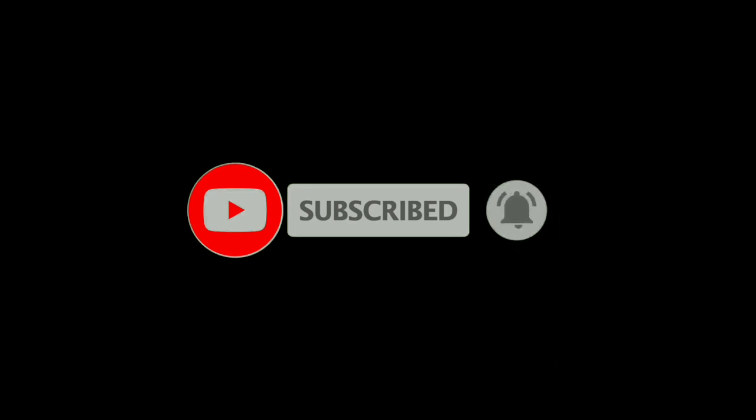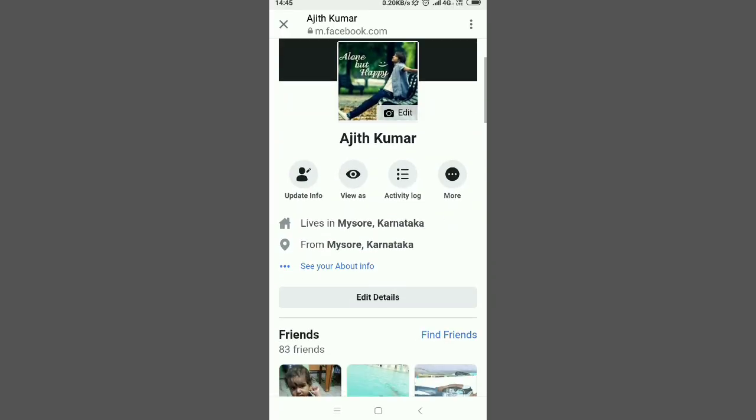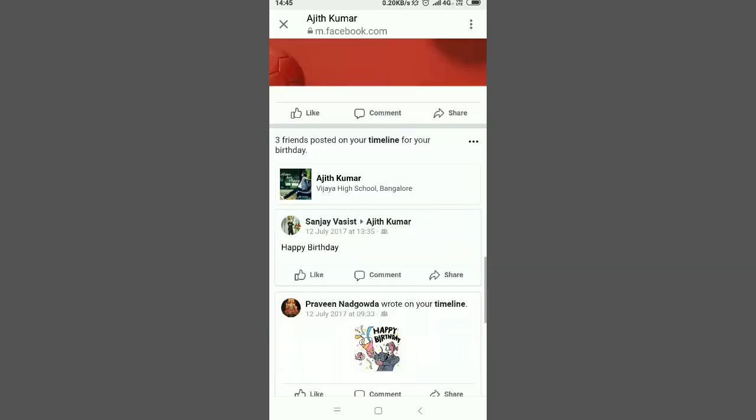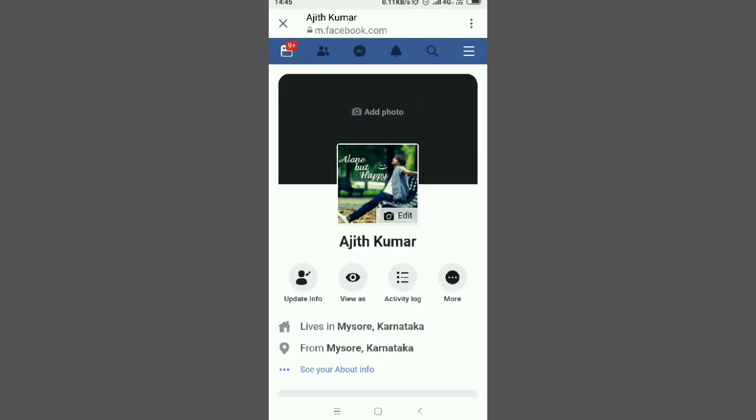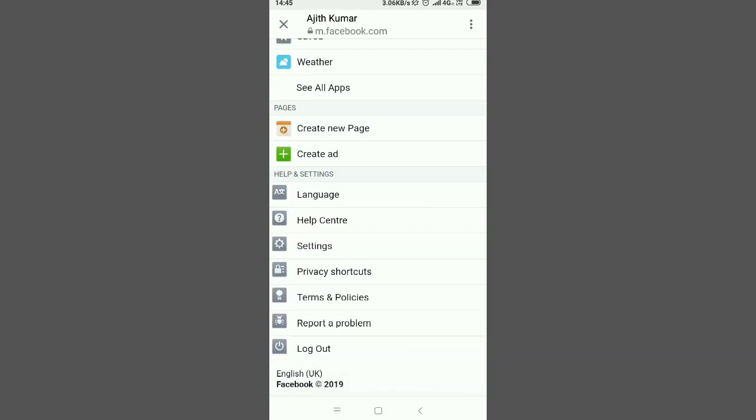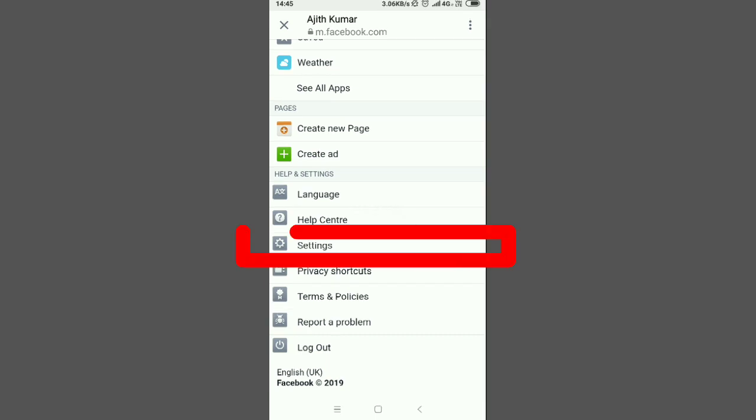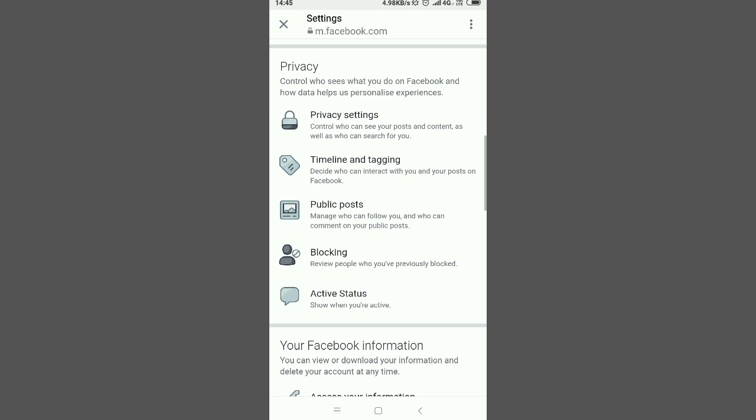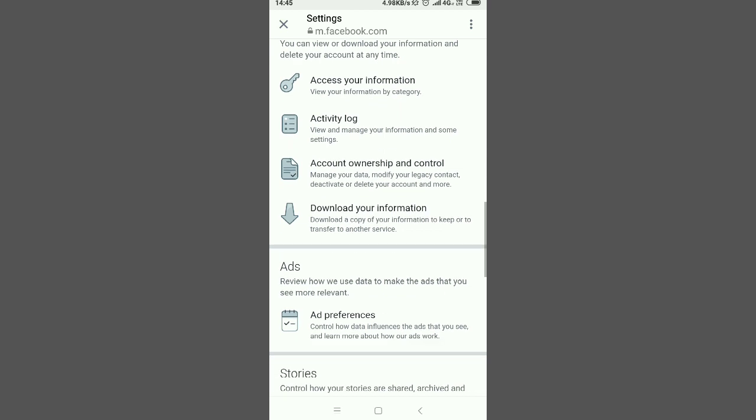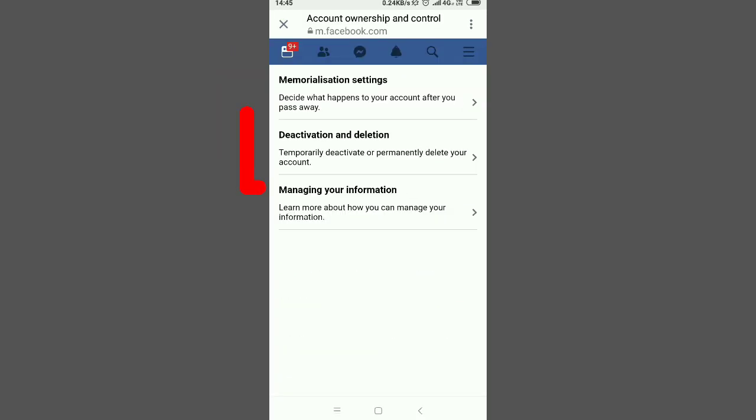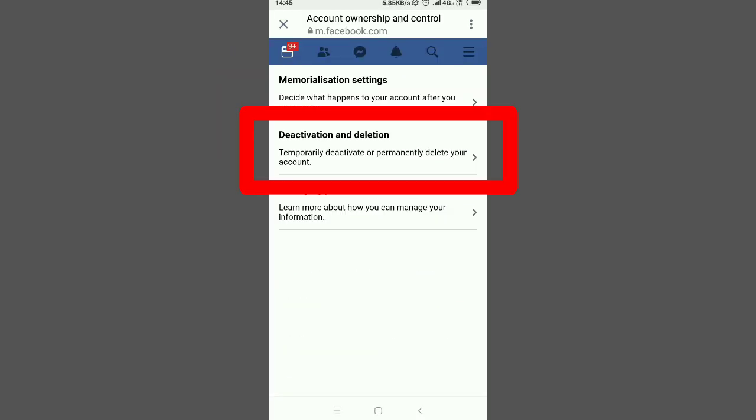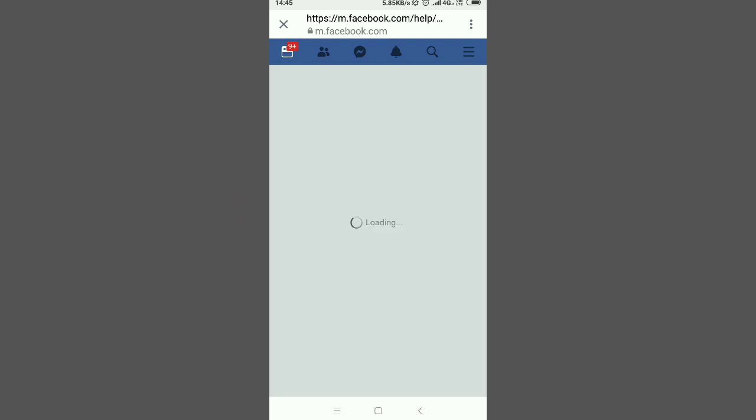Let's get back to the video. First, log into Facebook with the account you want to delete. In the dashboard, scroll down and select Settings. Open Account Ownership and Control, then select Deactivation and Deletion.